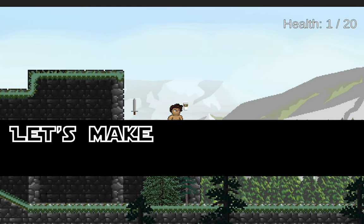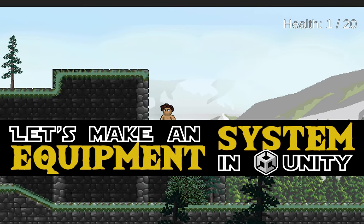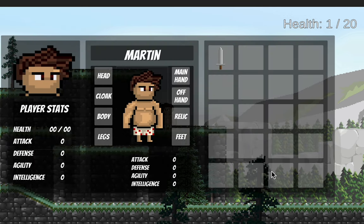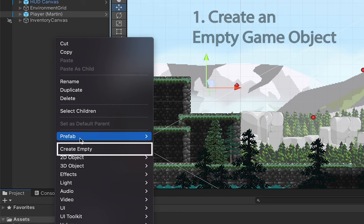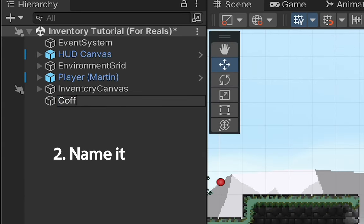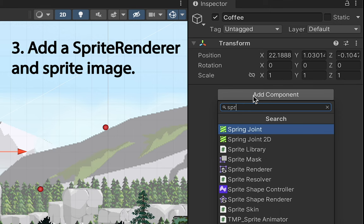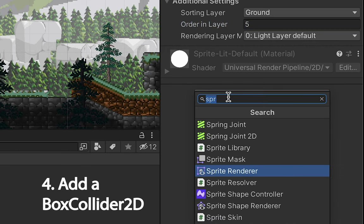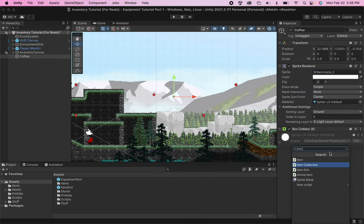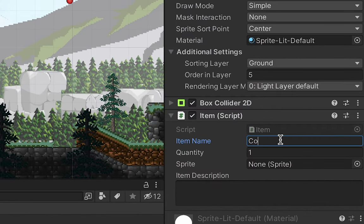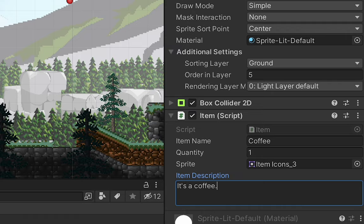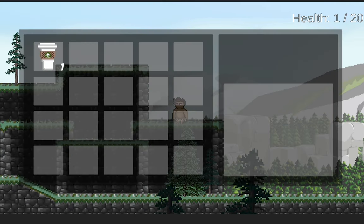Welcome to the second video in our Let's Make an Equipment System in Unity tutorial series. I'm Matt with Nightrun Studio. If you followed along with our inventory tutorial series, you should already have the ability to create an empty item, give it a name, put on a sprite renderer or an image, add a box collider so that you can collect it, throw on the item script, provide all the details you need, and then place it on the map. At that point you should be able to collect the item and browse it in your inventory.